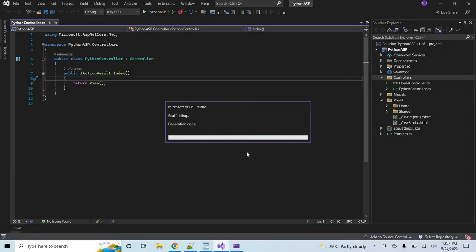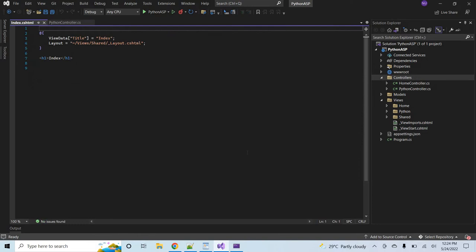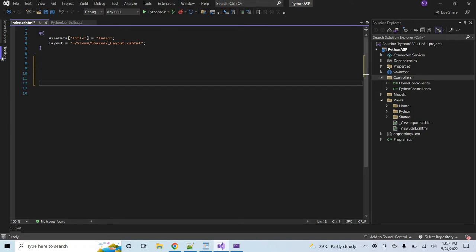It will take a little time for creating the view for the Index action method of the Python controller. The view was created successfully.